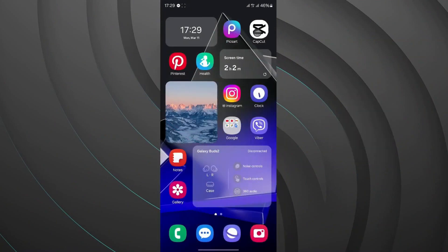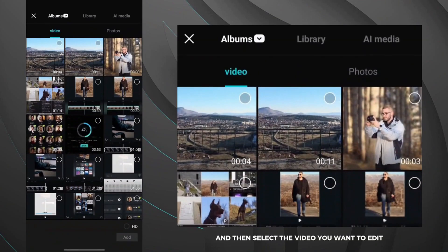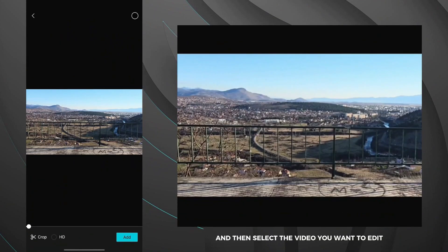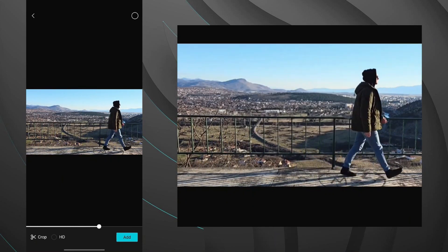Open the CapCut app, tap new project and then select the video you want to edit. Before editing my video looks like this.